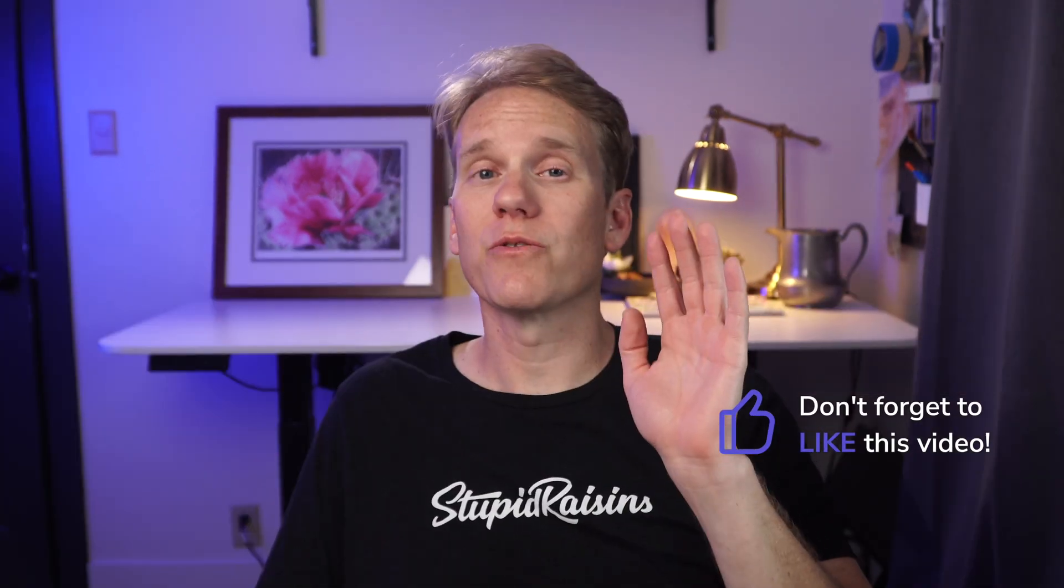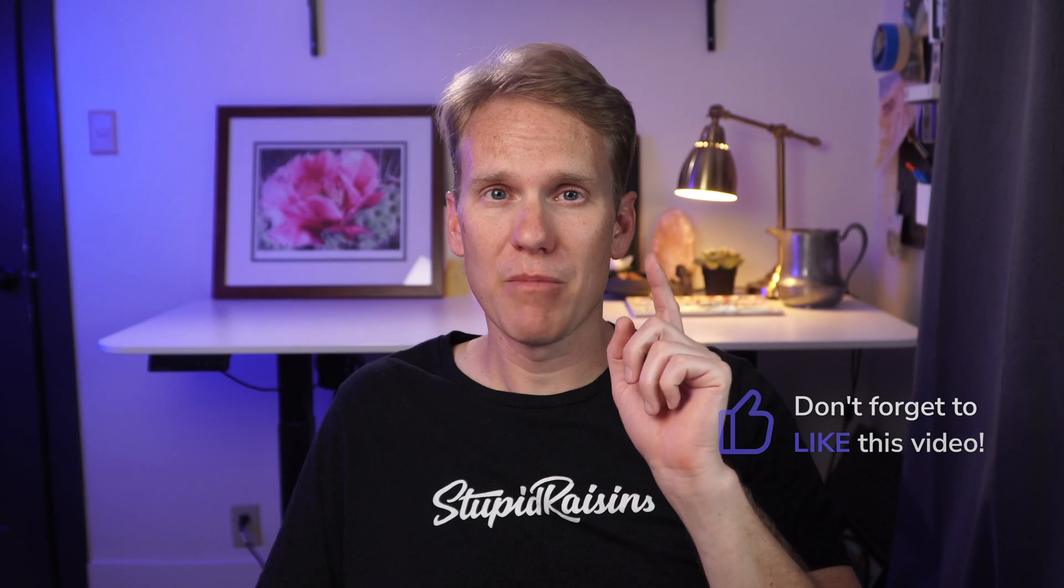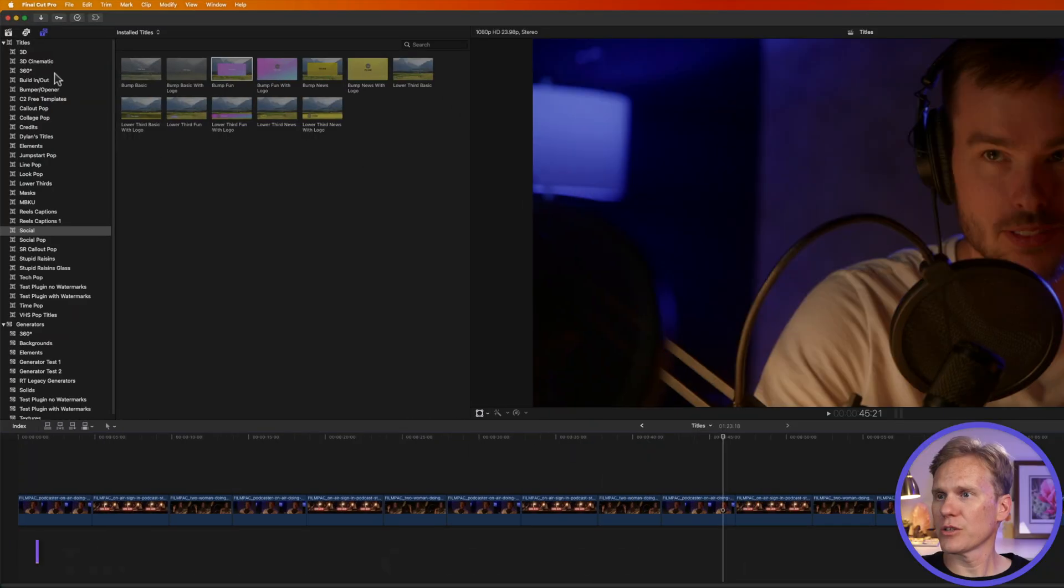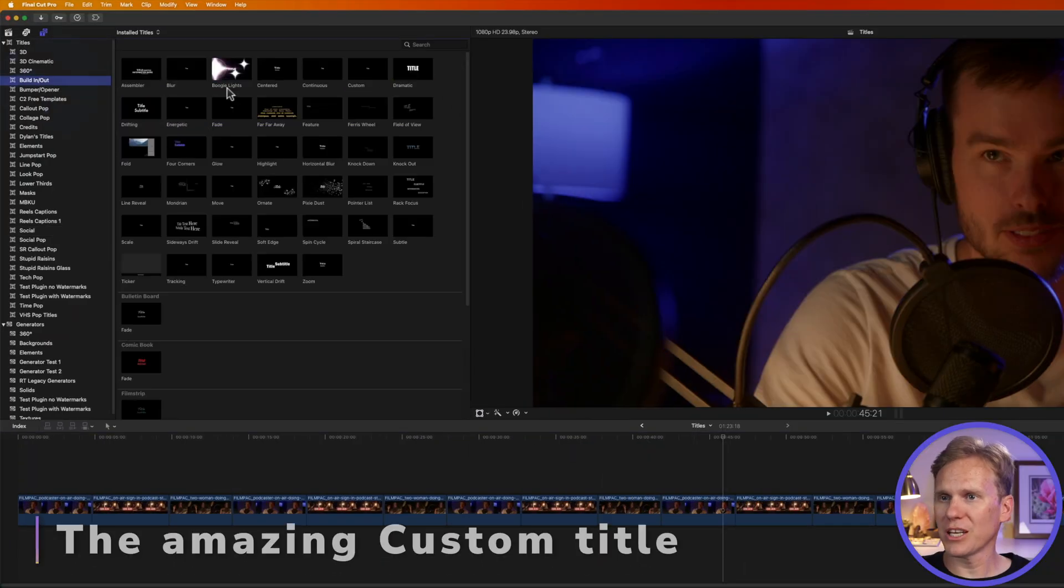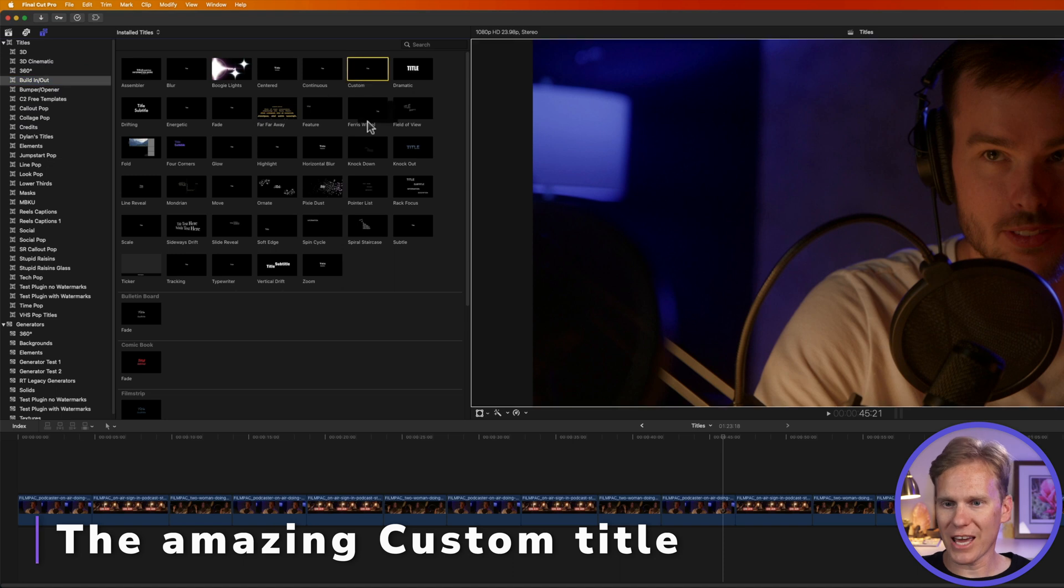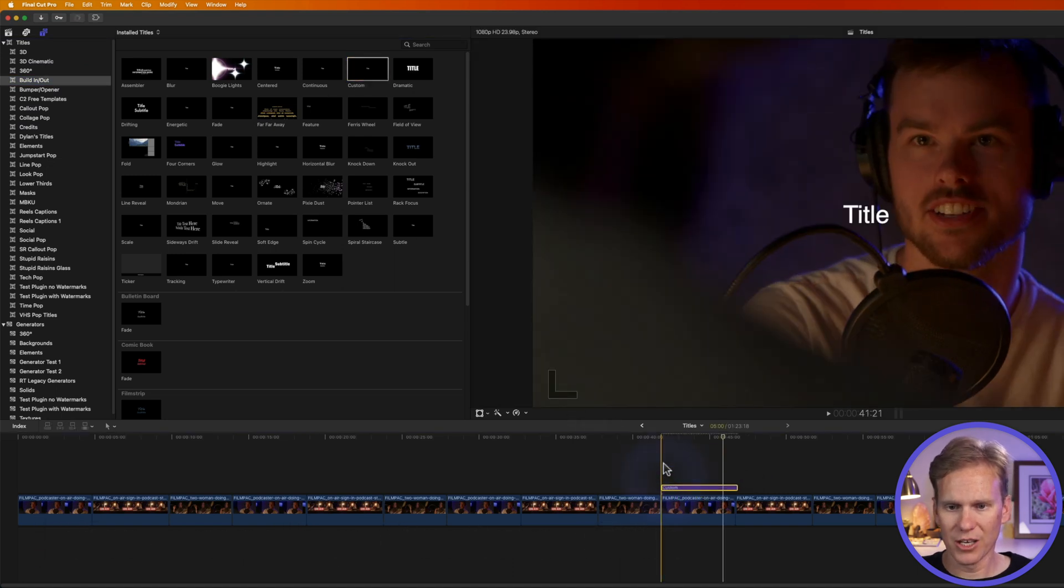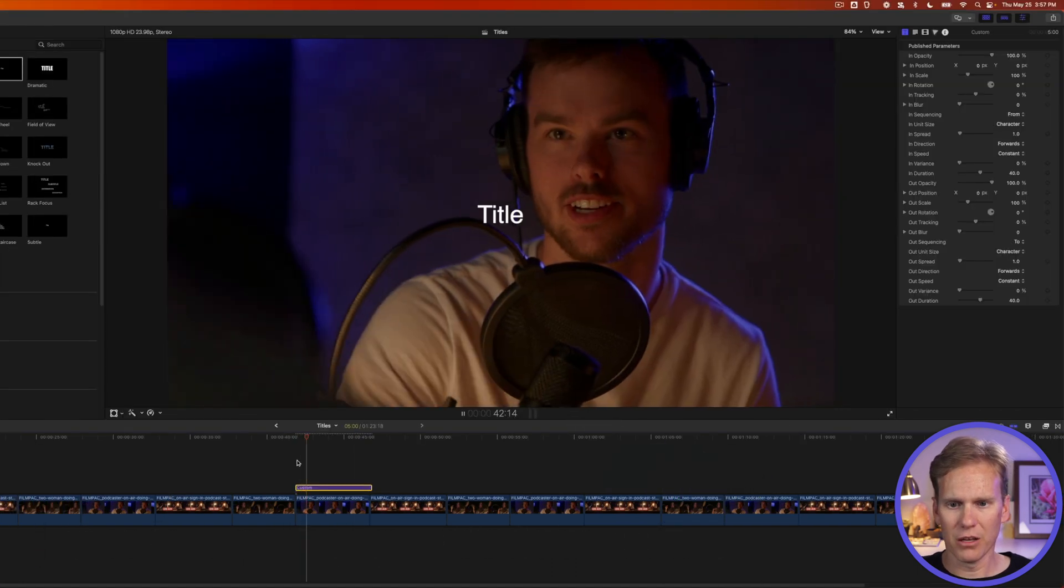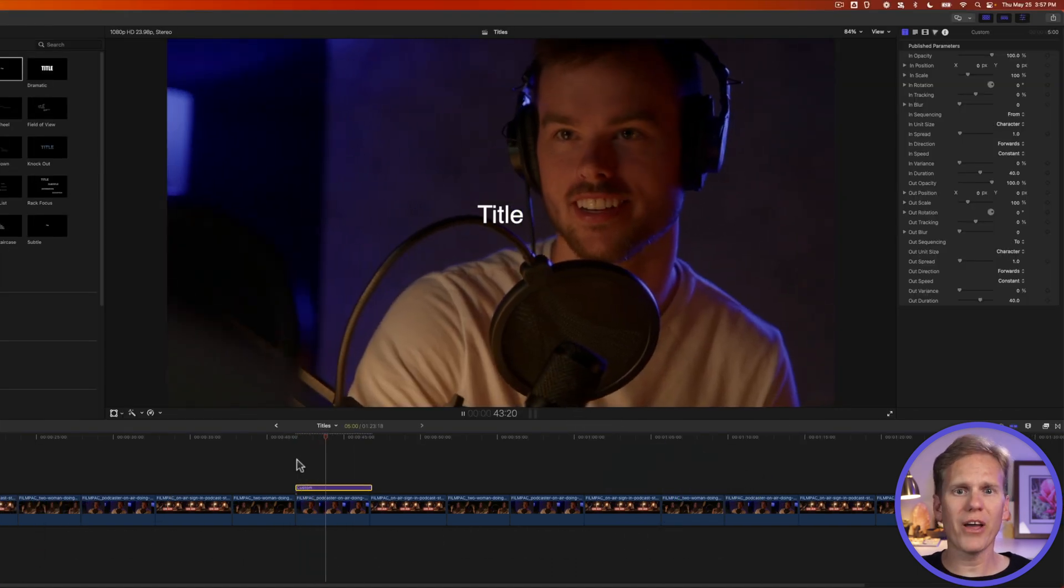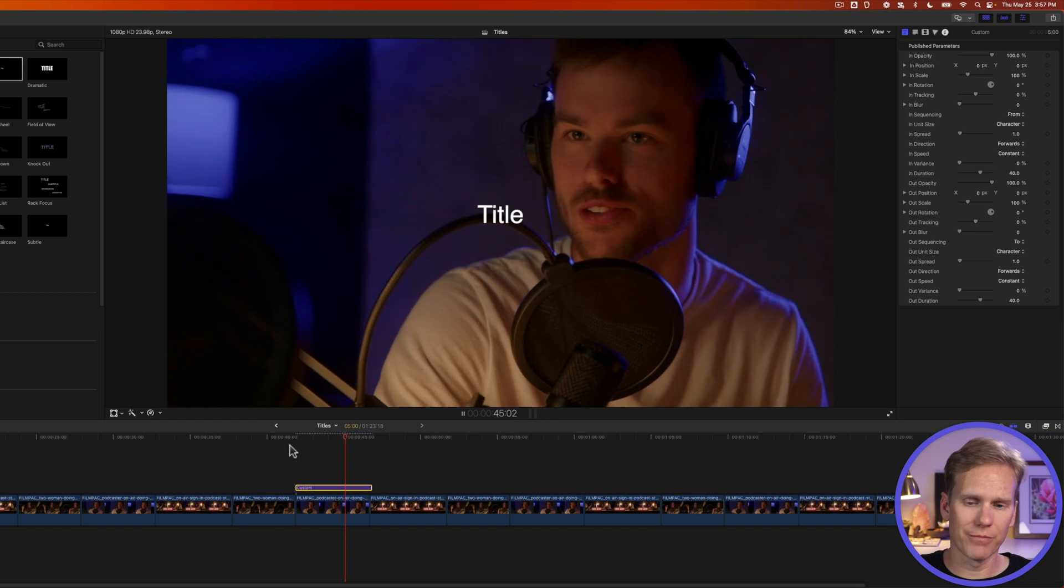Coming up, I'm going to show you how to get those free plugins I made. But first, I got to show you how to use the custom title template. So let's go back to build in and out, and let's add custom to our project. Now let's play it. What the heck? It doesn't do anything.